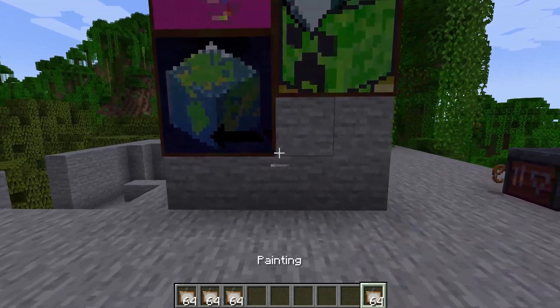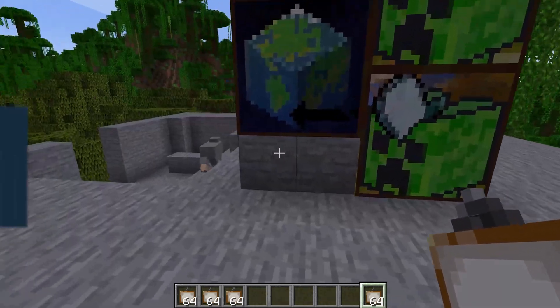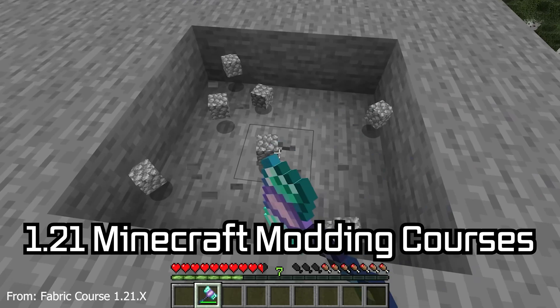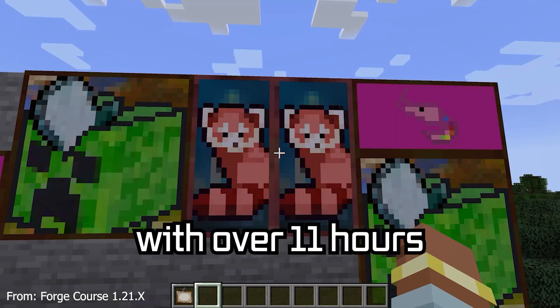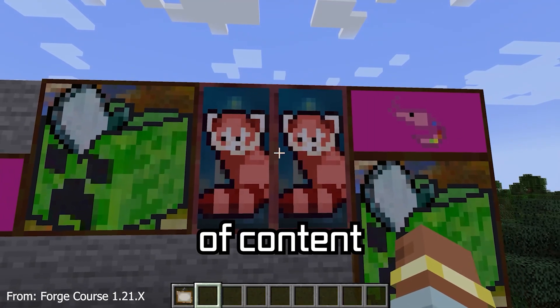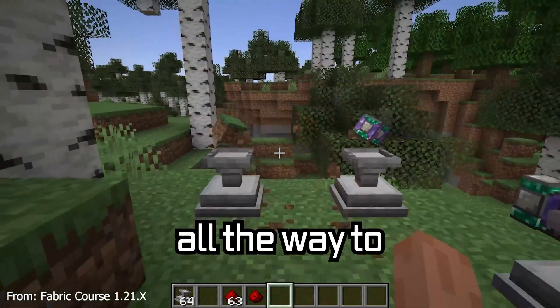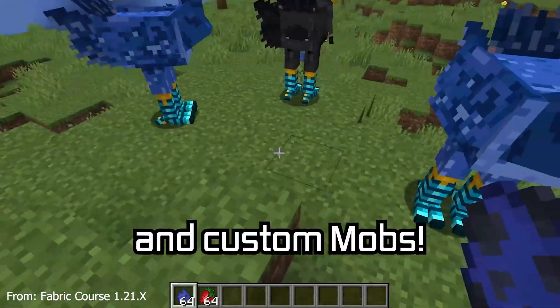Let's paint ourselves our own Van Gogh and add custom paintings to Minecraft. The 1.21 Minecraft modding course is available down below with over 11 hours of content, covering everything from the basics all the way to block entities and custom mobs.